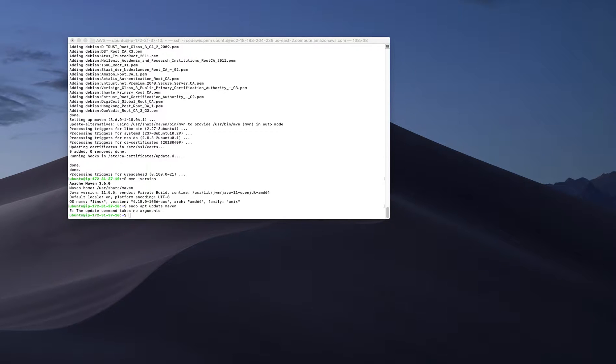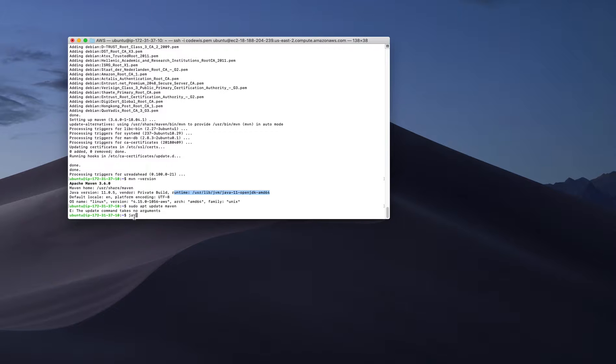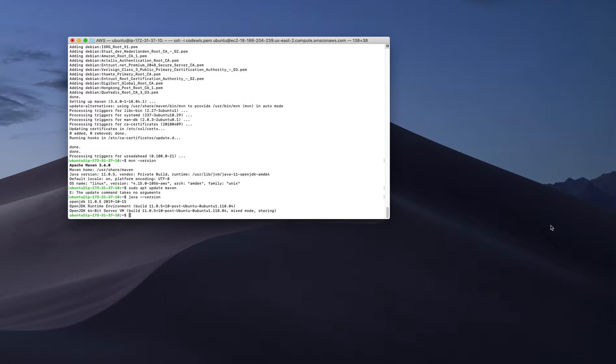This is straightforward. For Java, I need to make sure Java is also installed. I have Java runtime, Java OpenJDK, already mentioned here. I need to know my Java version - it's 11.0.5.